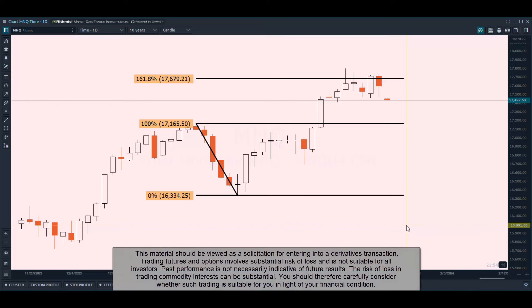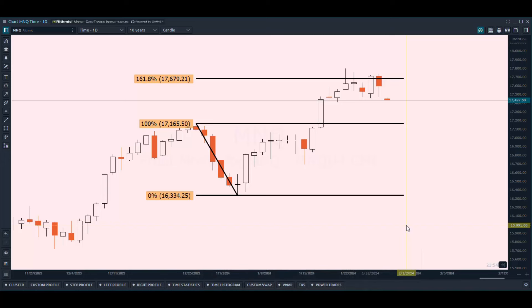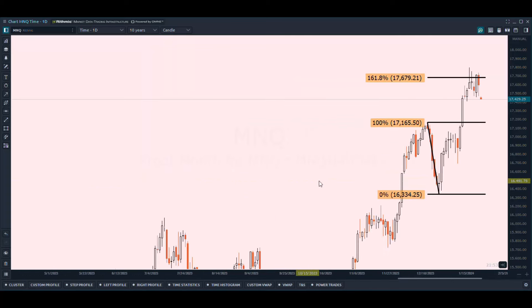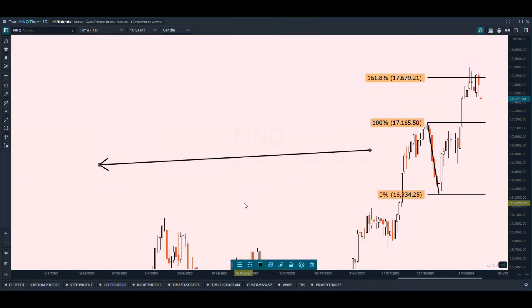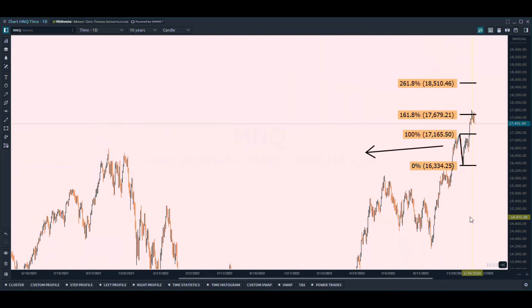Today we're going over how to identify potential targets and resistance zones when you're pretty much already at all-time highs. This is especially relevant as the market has started to hit new all-time highs. How can you choose a target if you essentially don't have anything to look at to the left? Looking to the left means looking for pivots, previous resistance, support, VWAPs — anything that price has respected in the past.